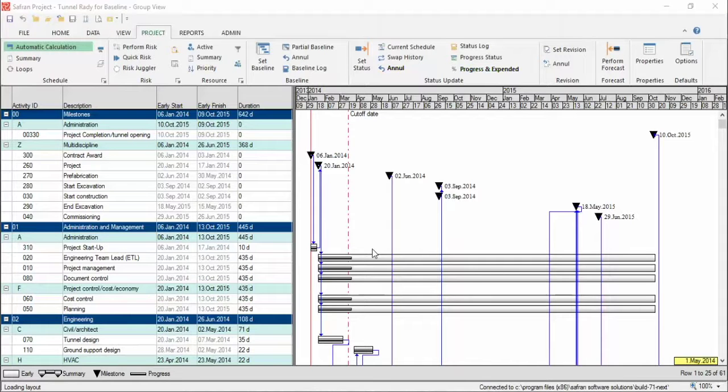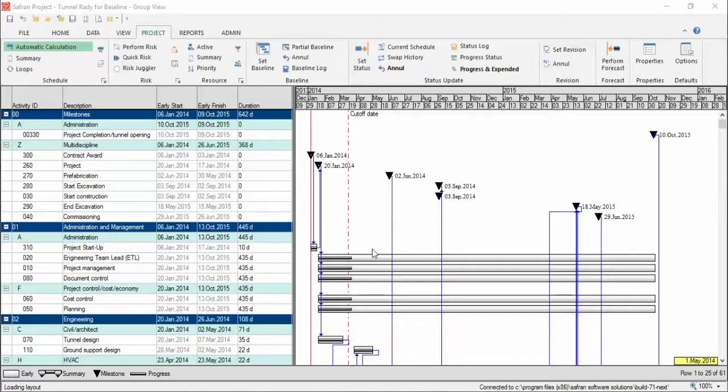The previous chapters have all focused on the planning of the project. Now we're going to take a look at how we report our actuals like progress and expenditure as our project progresses. It is very important to make sure that you track actuals as you go throughout your project.